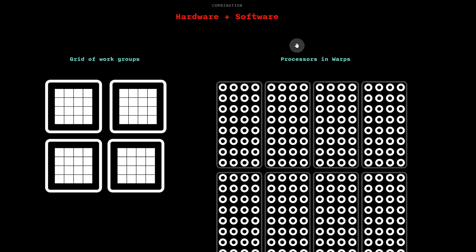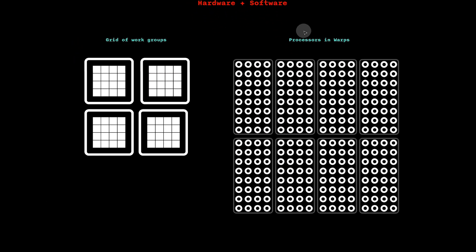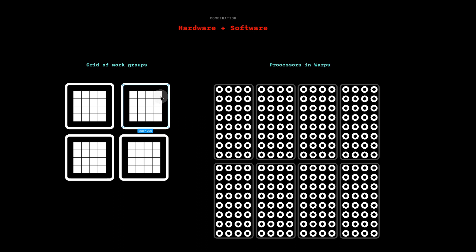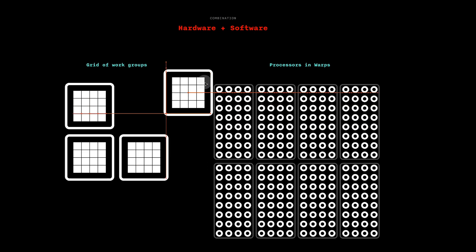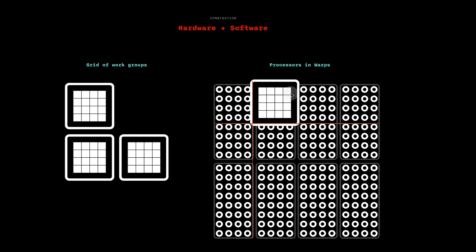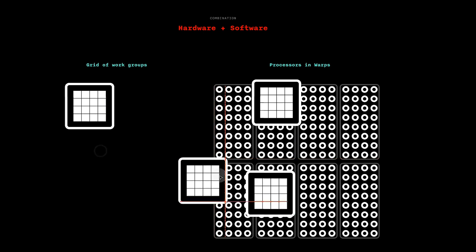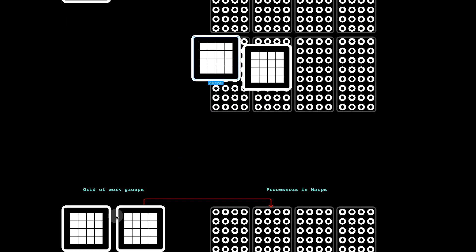Now, we can combine our software and hardware diagrams. And crucially, the way that this works is, the GPU basically maps this software grid of groups to the physical warps and their processors.